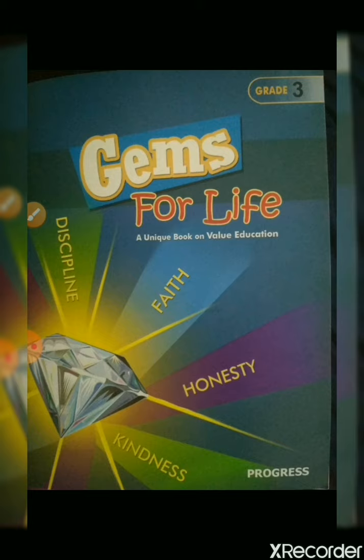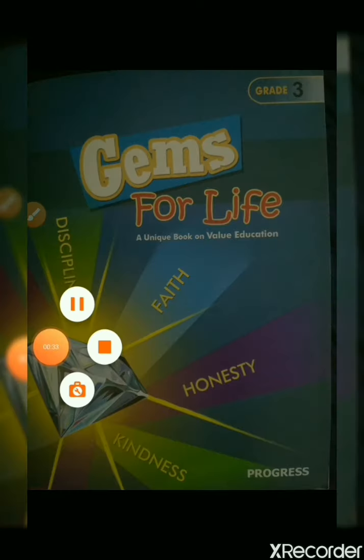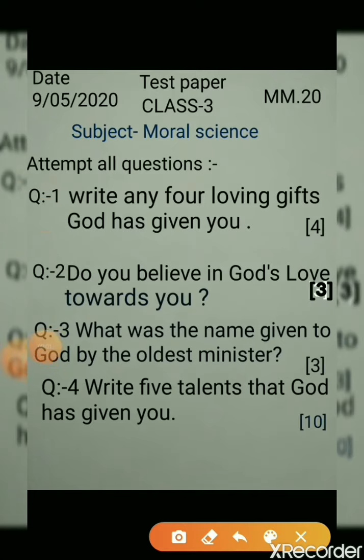Now before we come to the new topic, I will give you a revision test of Lesson 1. This is your question paper and these questions you have to complete in the presence of your parents. The answer key will be provided to you in the next video. It is of 20 marks.